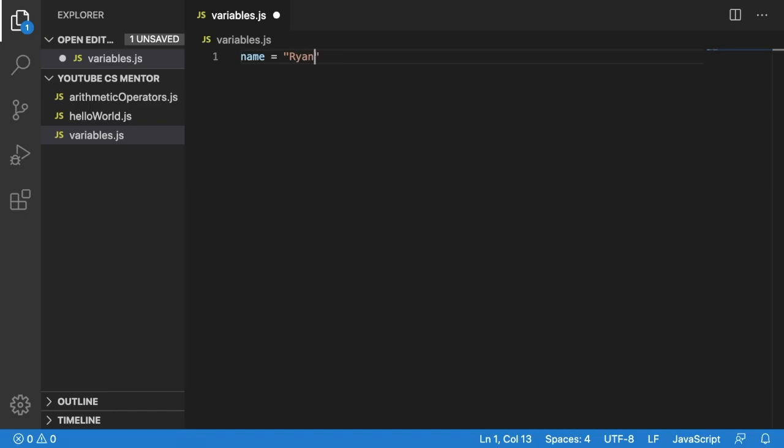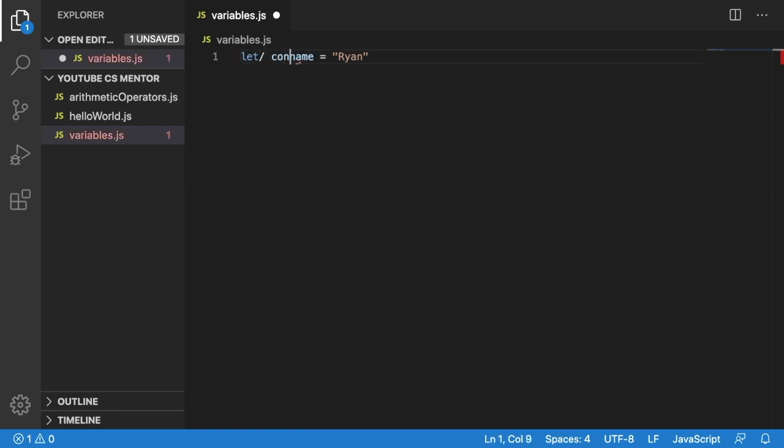How we do that is before we specify the name, we either use let or we use const.